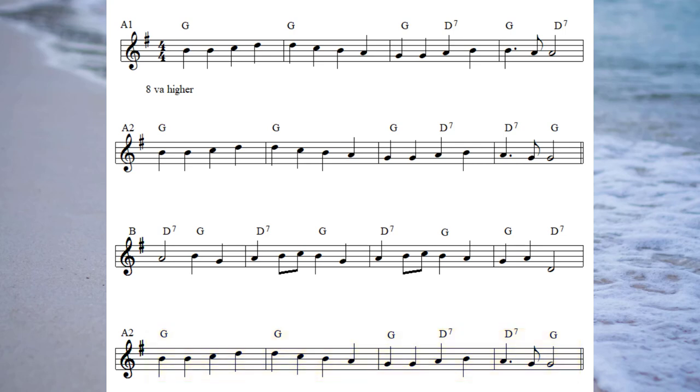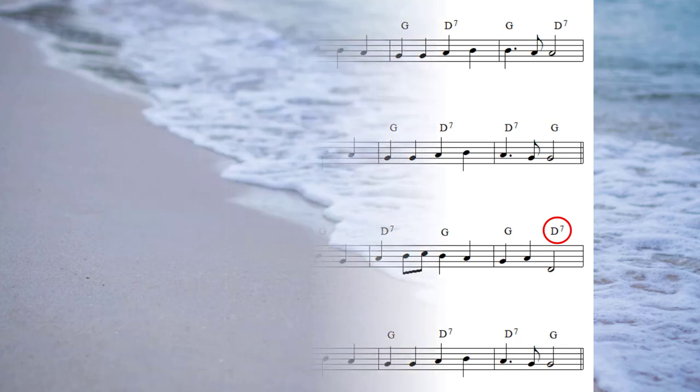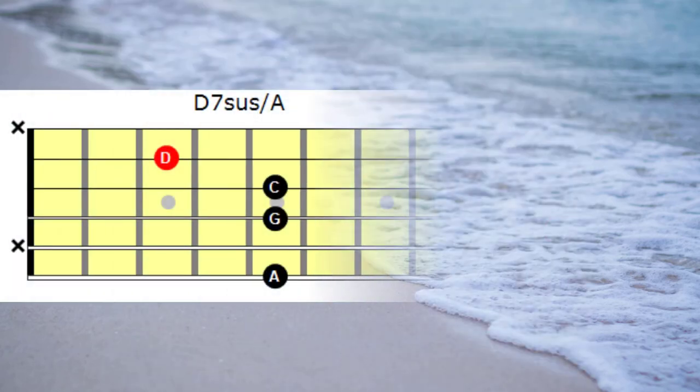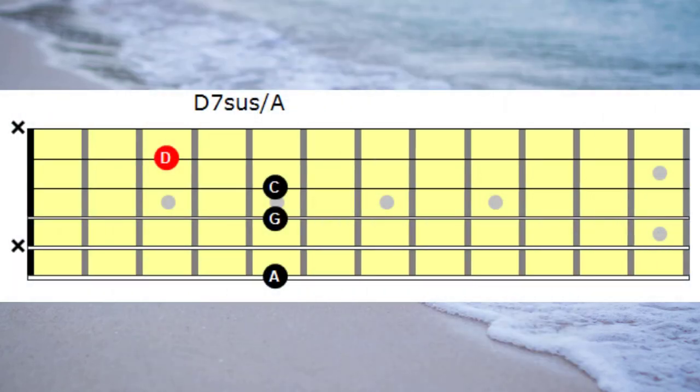Did you notice I did something different? In fact, I did two things different. I've included two different chords that we haven't spoke about so far. If you were really listening closely, you'll notice that I didn't play a D 7th chord at the end of the B section. What I played was a D 7th suspended 4th with an A bass.